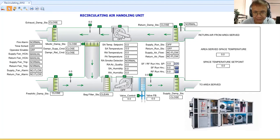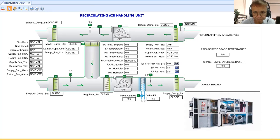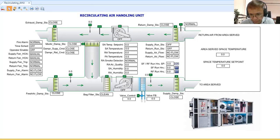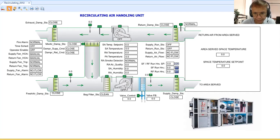This air handling unit's fans are not controlled by a VFD — there is no variable frequency drive controlling the speed of the fan. To give you an idea of what an air handling unit looks like, the fans are in the lower and top portions. I have a supply fan and a return fan.